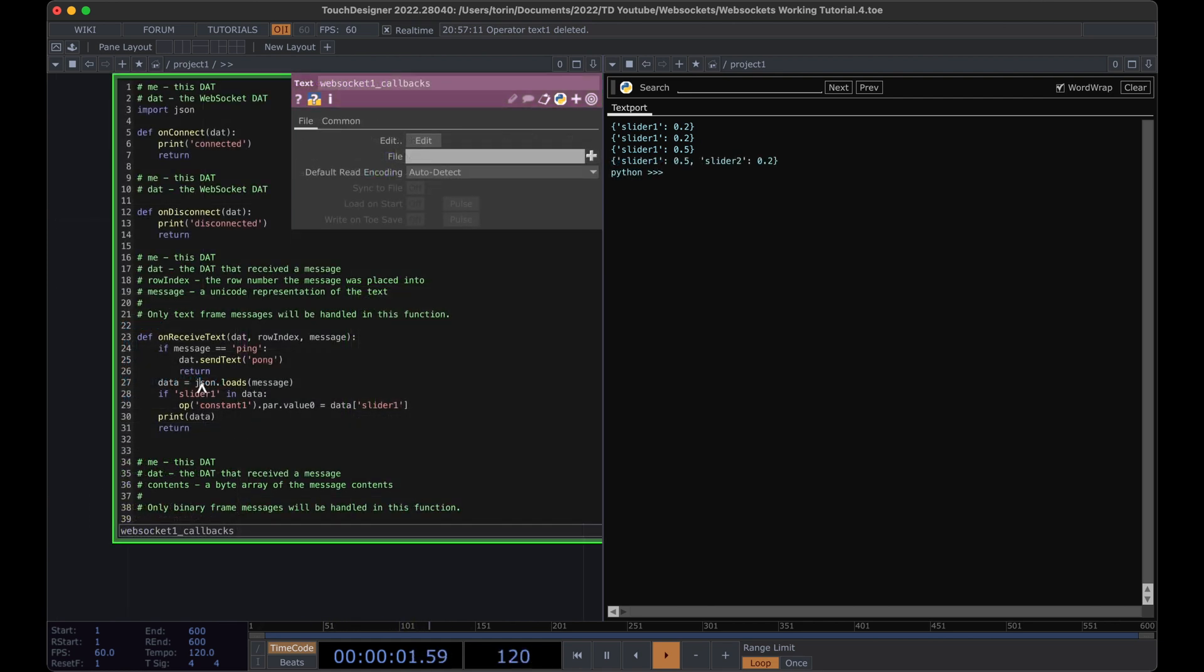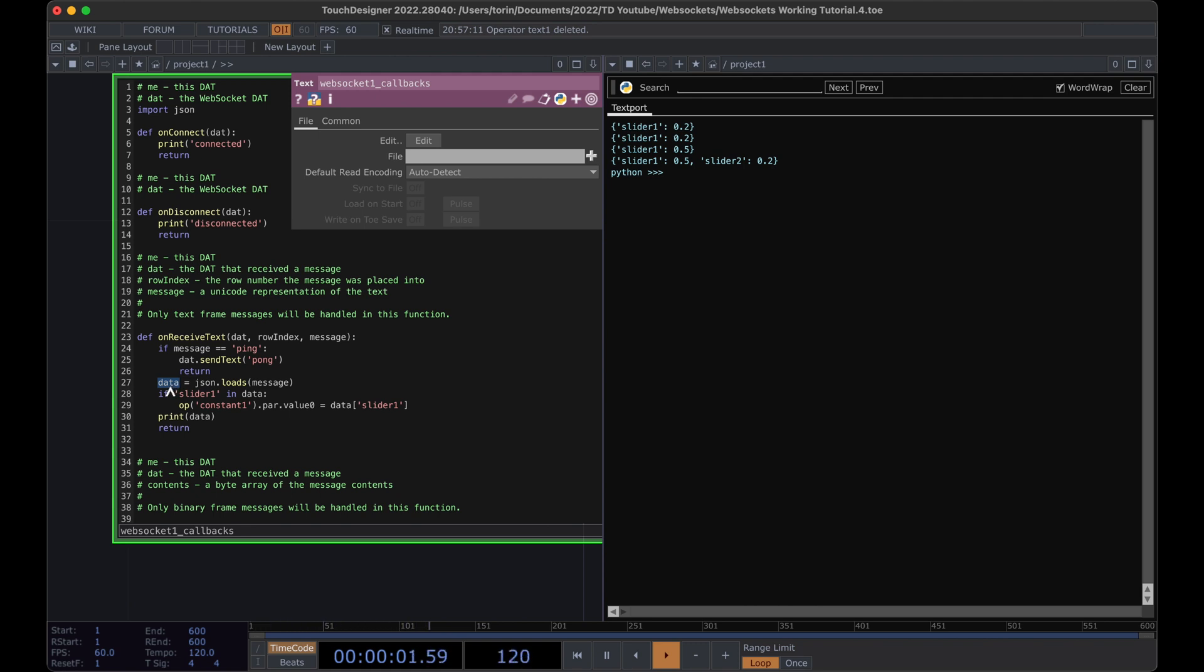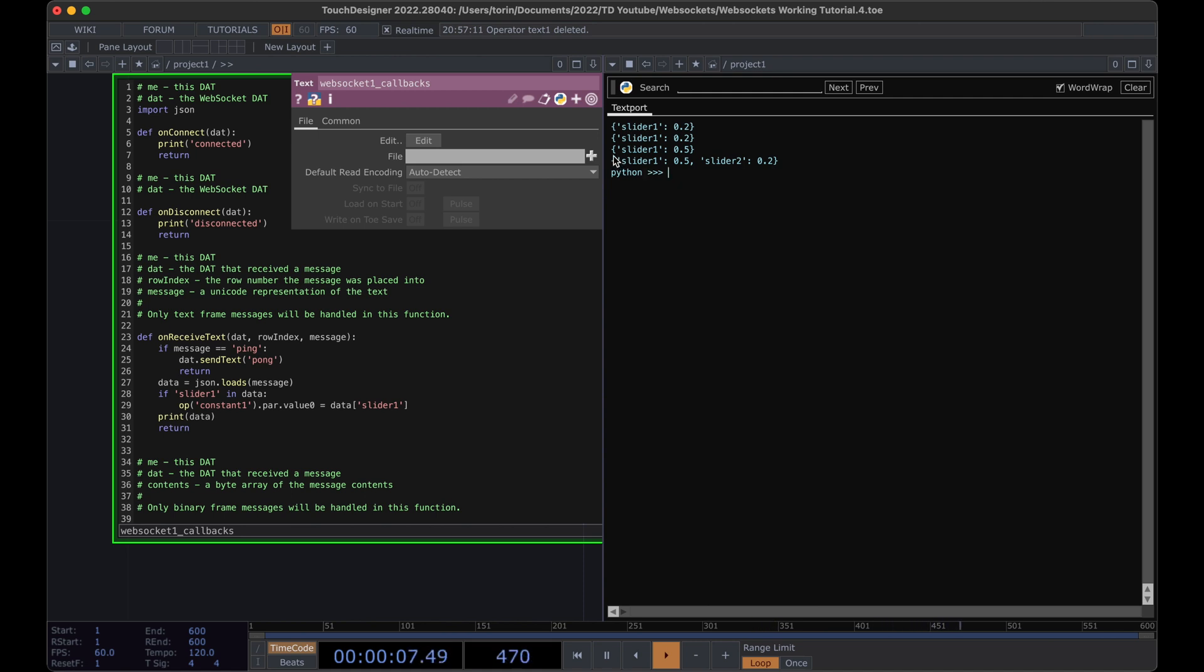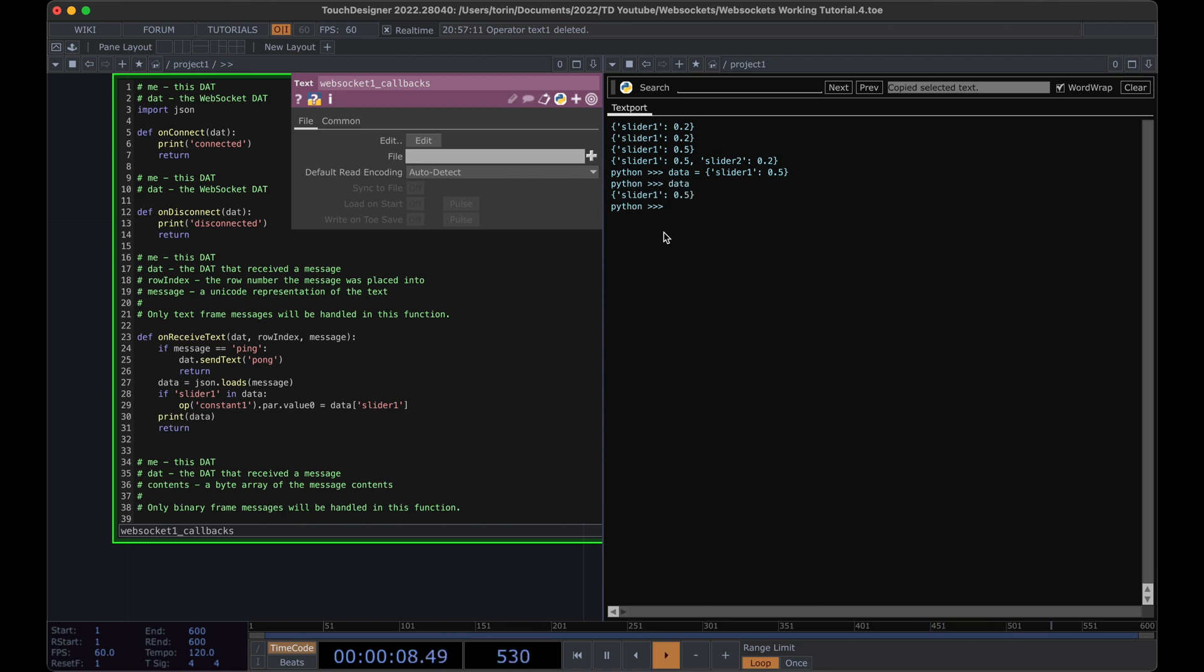One thing I wanted to point out here is that once we've loaded the JSON from this message, it's actually stored into a dictionary in Python. If this looks a little confusing for how we're accessing the value out of the data, I just wanted to hop over to the little Python interpreter here, just to show you a quick reference of how to use this. We can kind of simulate this by just making a variable called data, and we're going to set it equal to this. And we can have it print data.